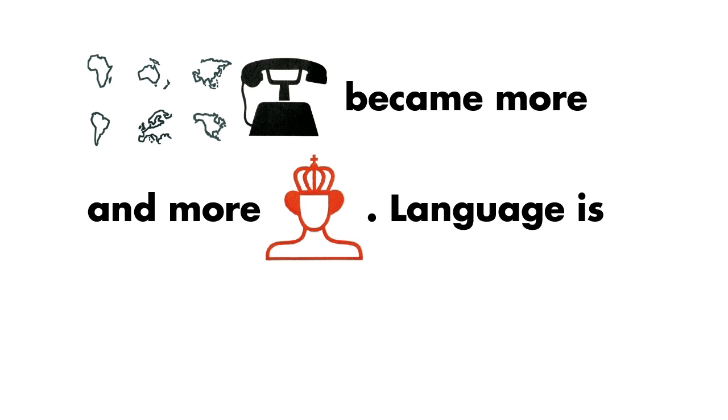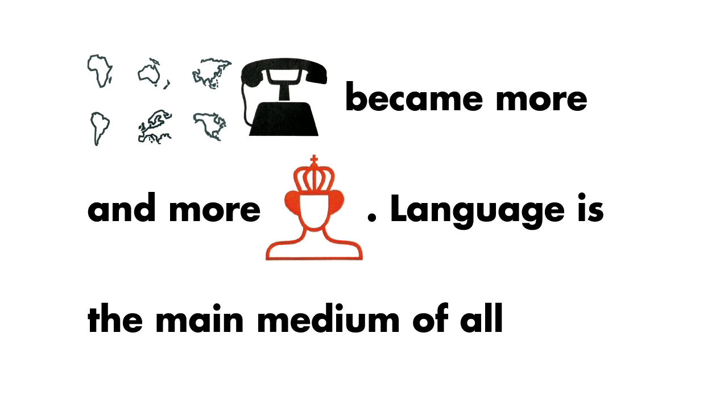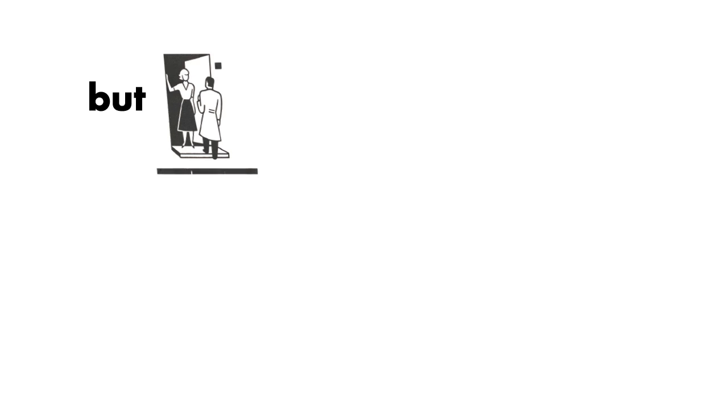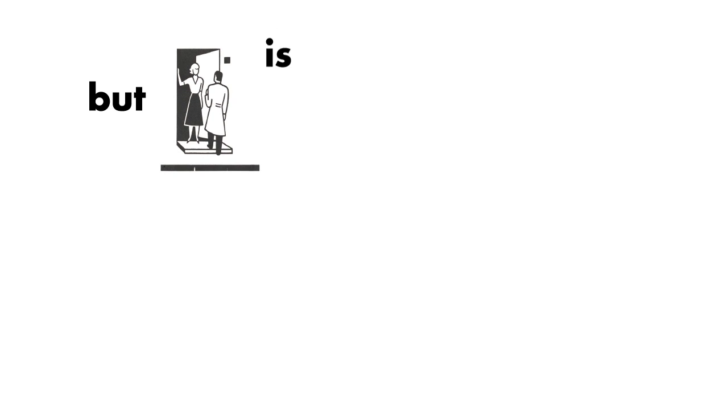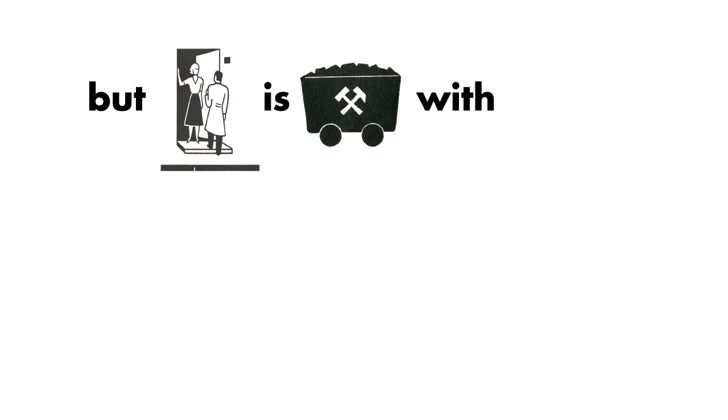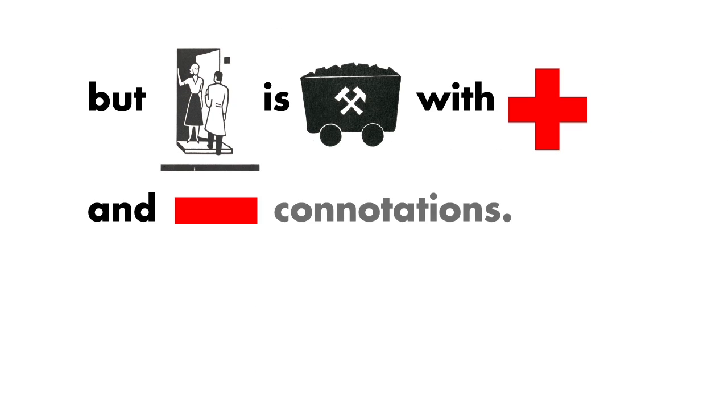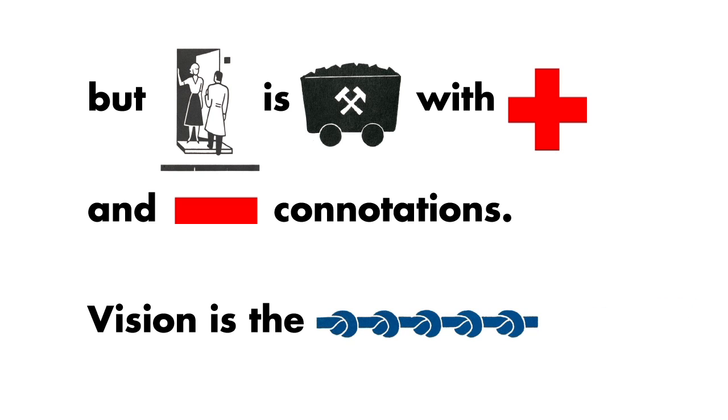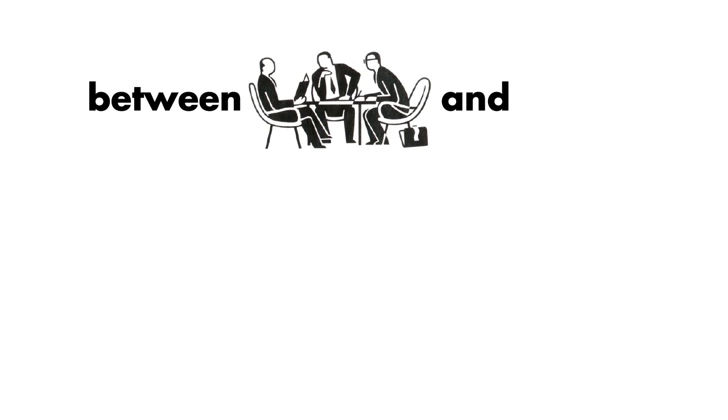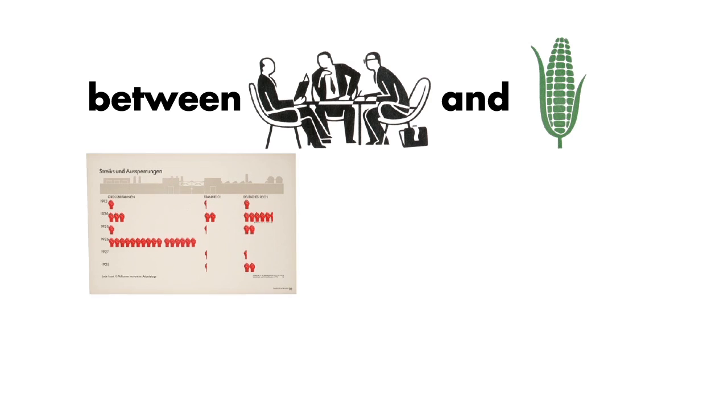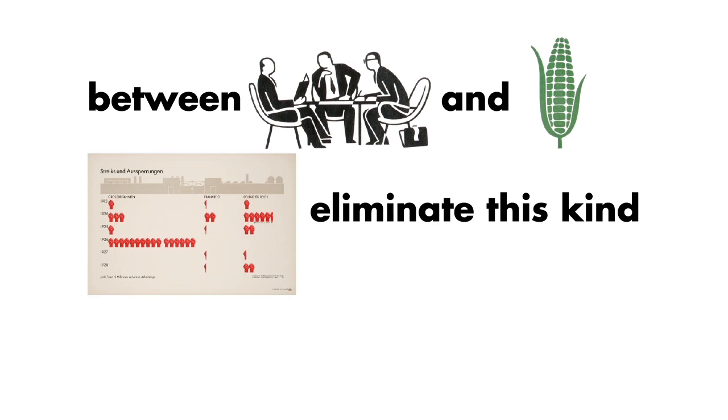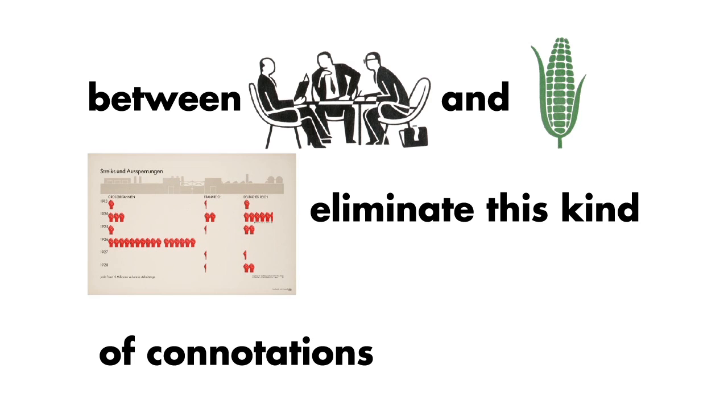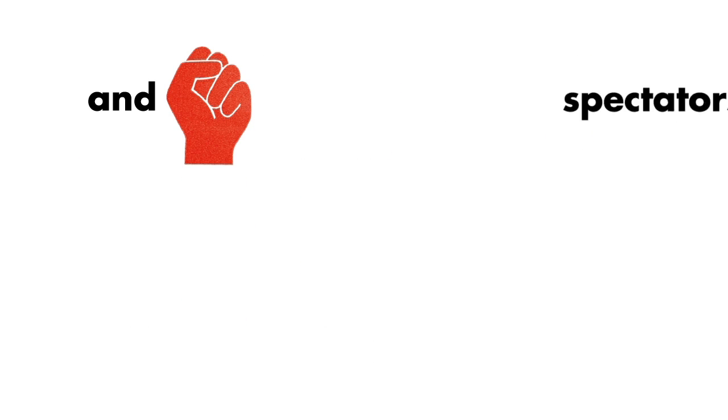Language is the main medium of all communication. But verbal language is burdened with positive and negative connotations. Vision is the saving link between language and nature. Pictorial statistics eliminate this kind of connotations and force spectators to come to their own conclusions.